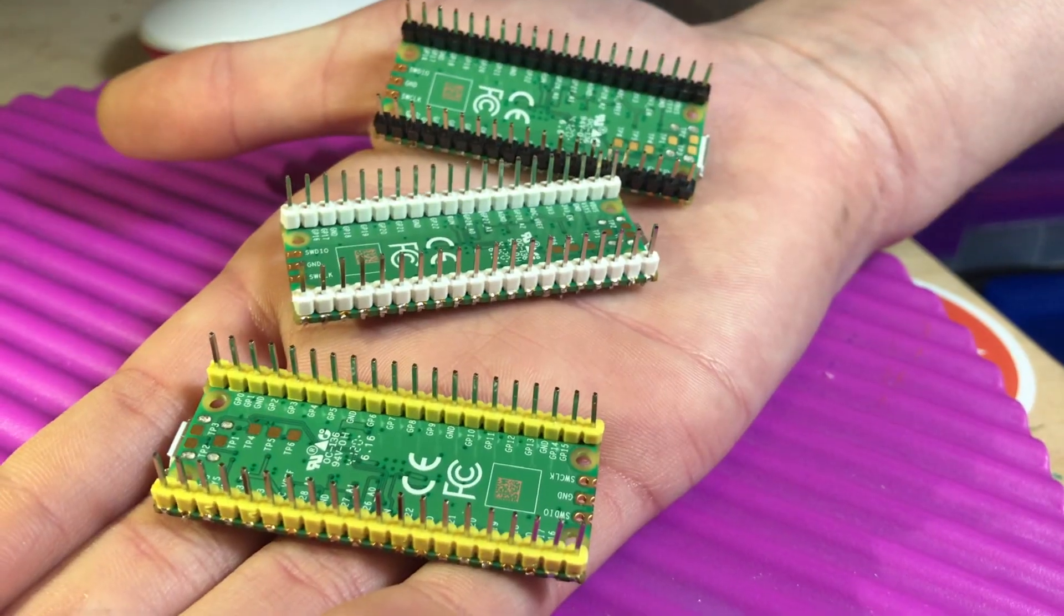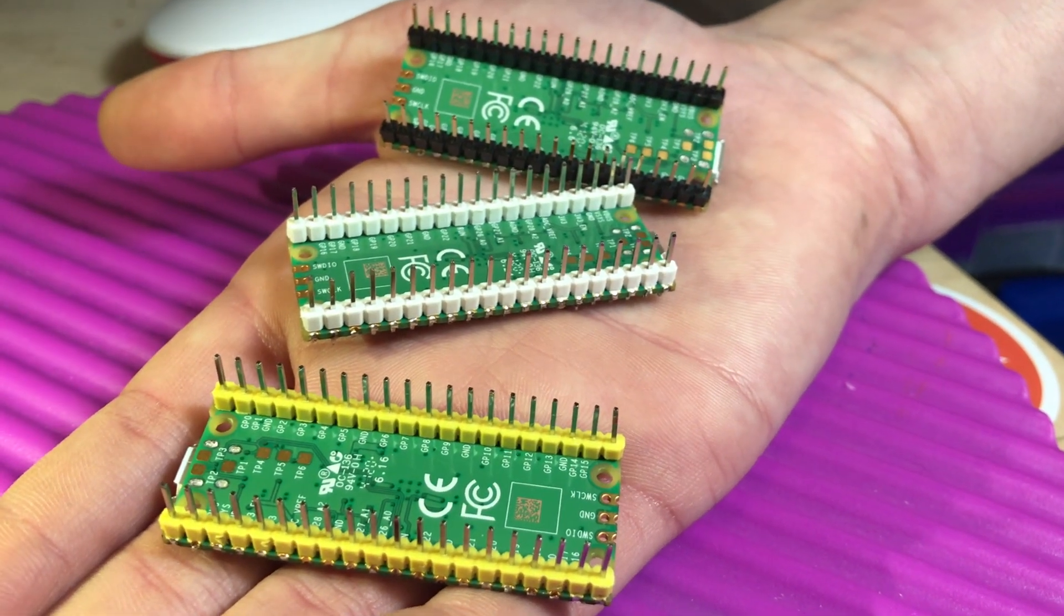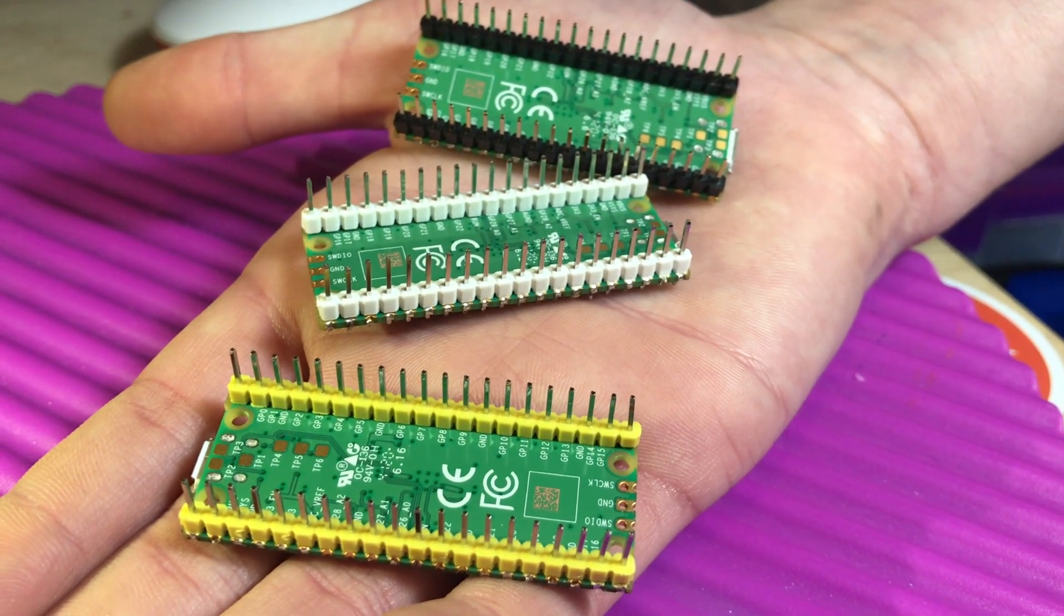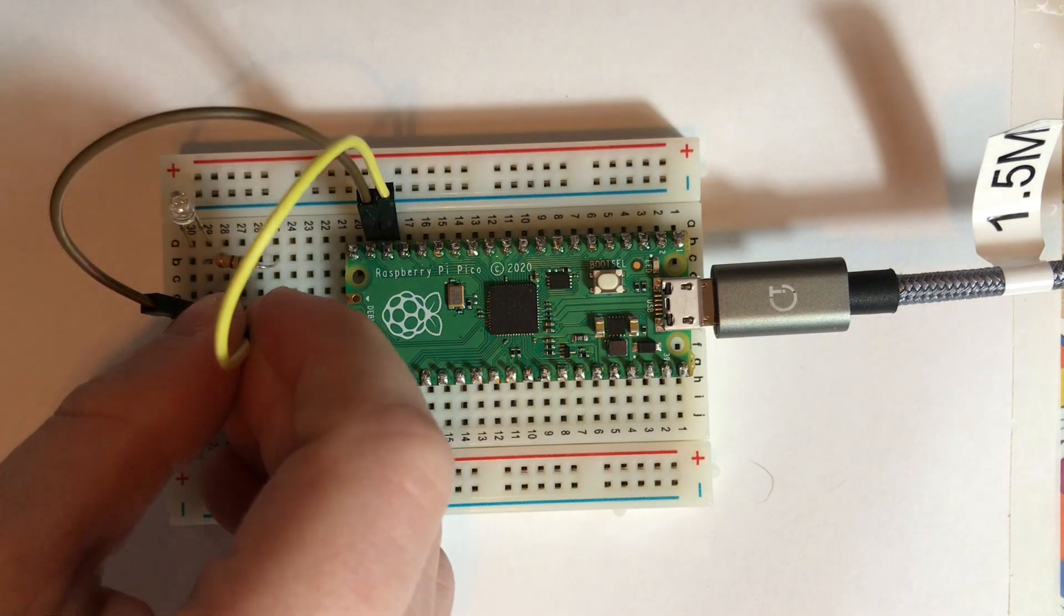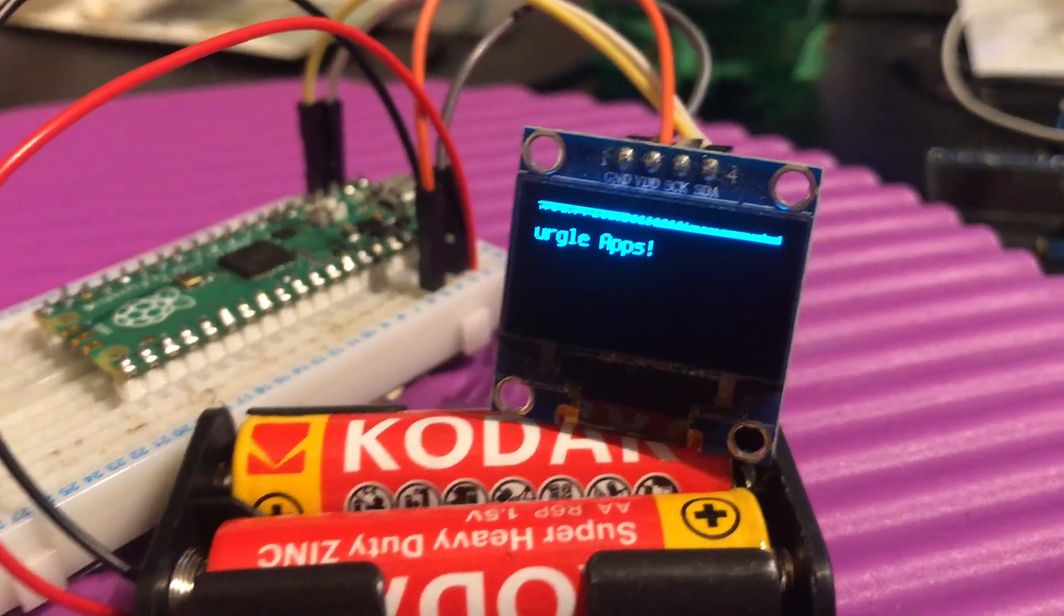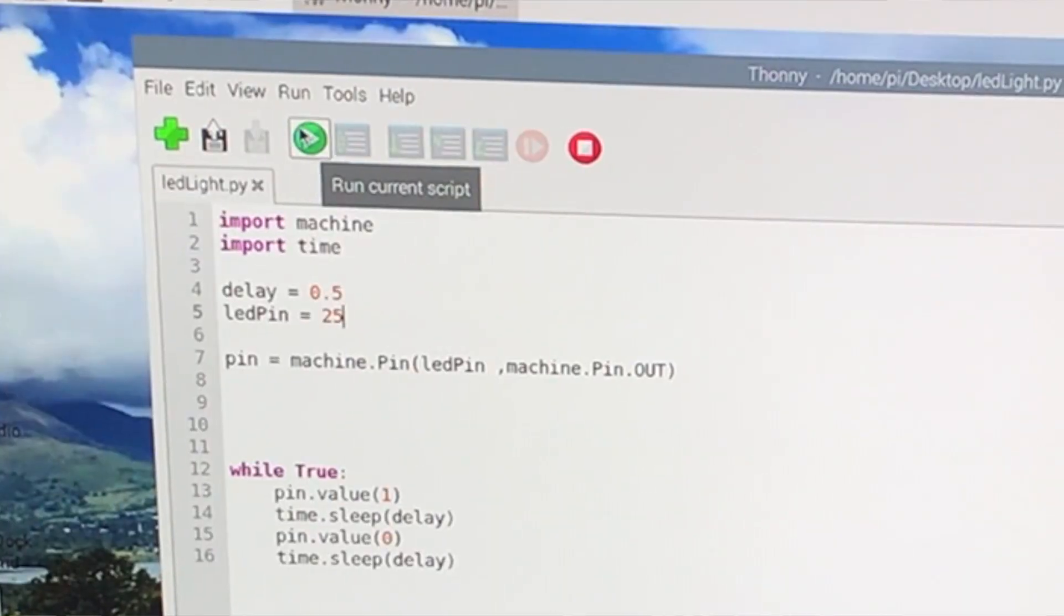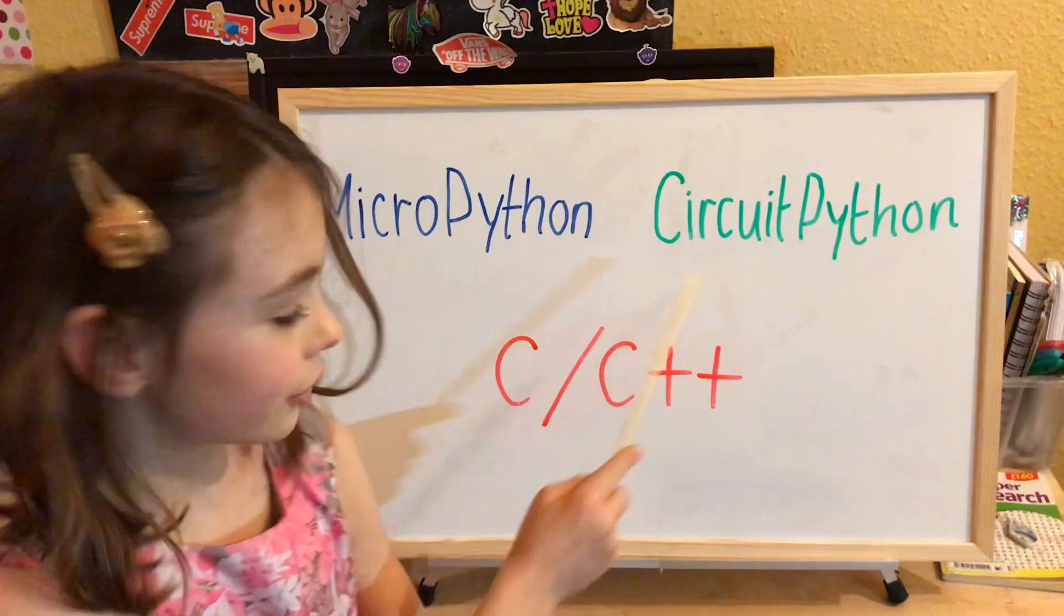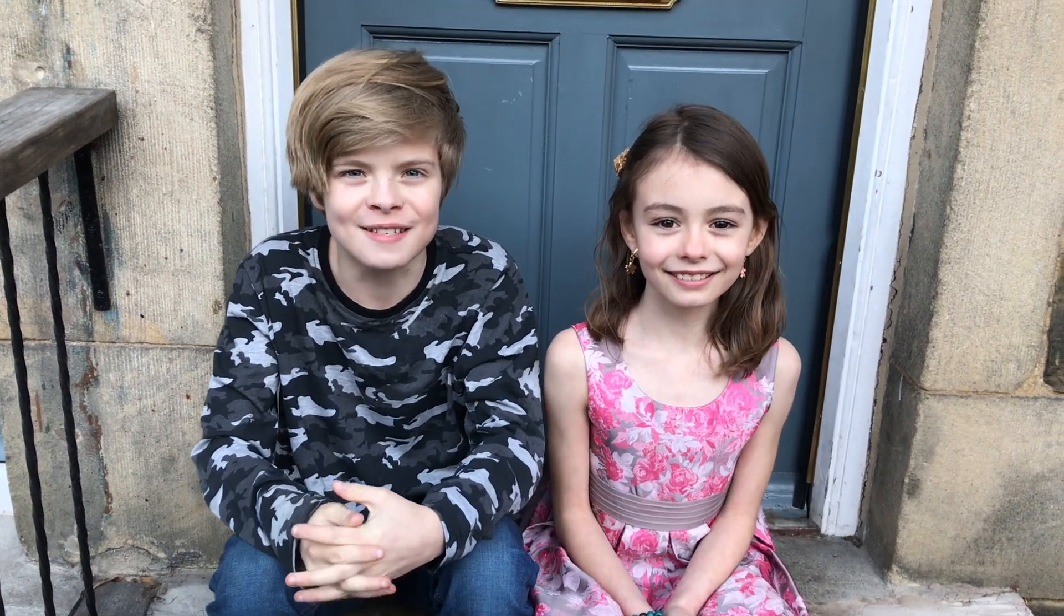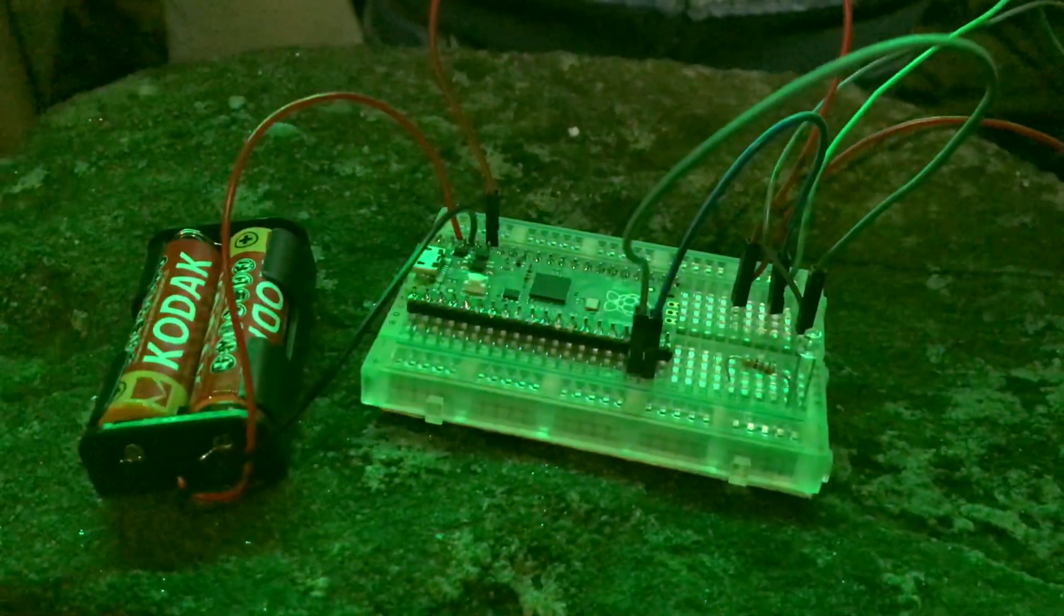Hello guys, in the previous video we added headers to our Raspberry Pi Pico. Now we're going to test them. We'll show you how to do this by downloading and using MicroPython, CircuitPython, and C. Also, we'll take some LED strips outside powered by a battery.